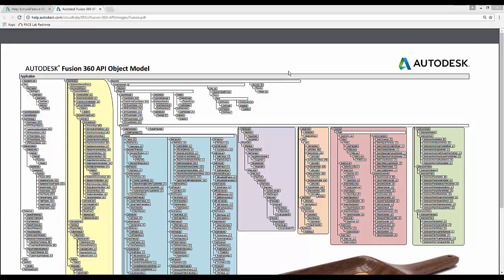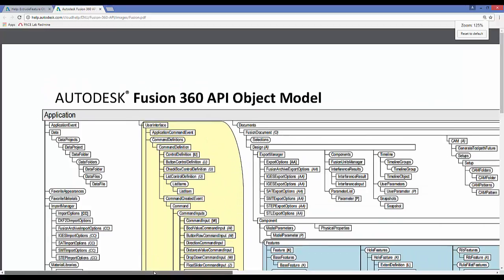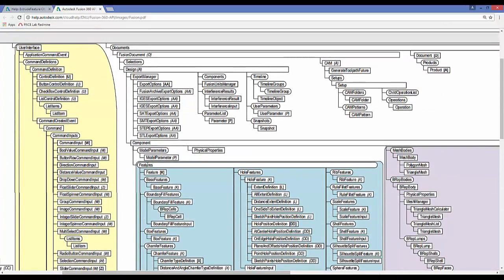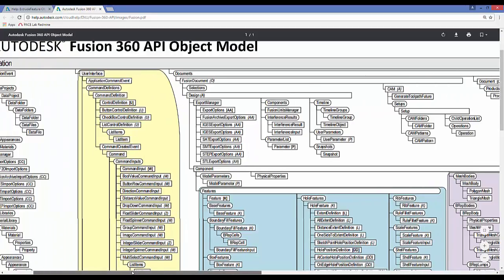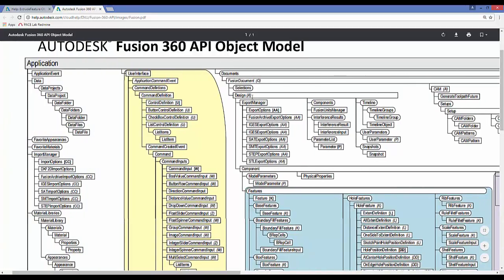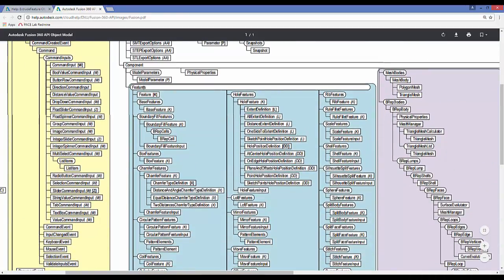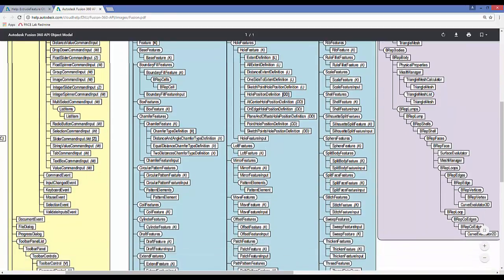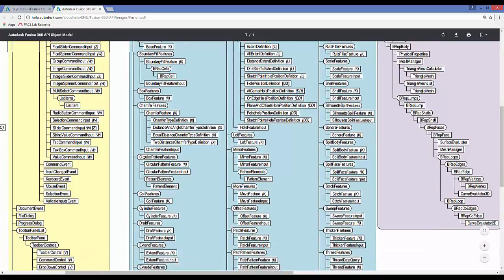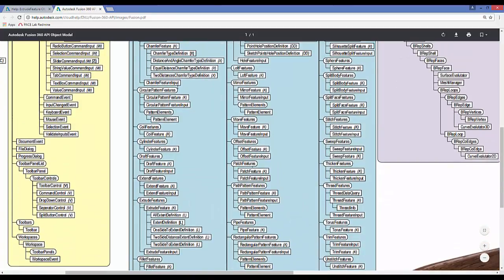In this video we are going to talk about feature creation and inputs, and go through a couple of examples. On the object model, if we zoom in on the features — just like when we learned about sketching — in order to create a feature we have to access the features collection. To access it, we start from the application, go down through our document, grab our current design, grab the component, and then access the features collection. Once we have that, we can grab a sub-collection such as extrude features or circular pattern features.